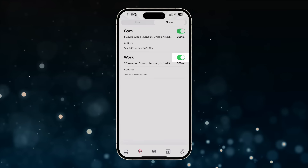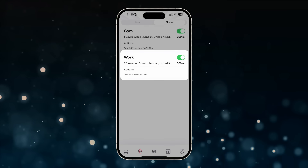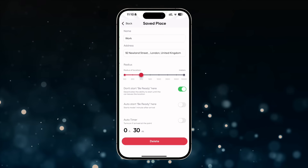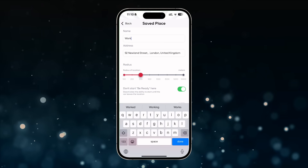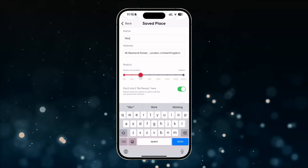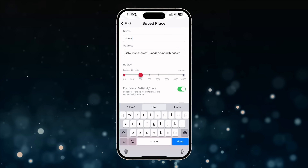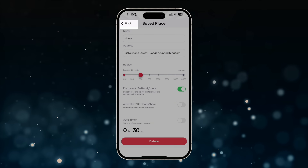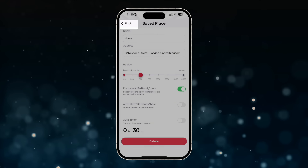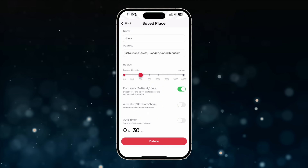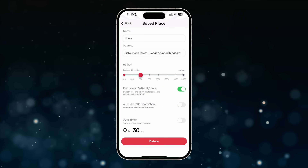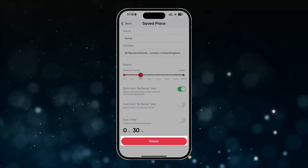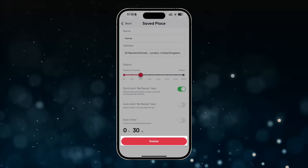If you tap on any saved location, the editing settings screen will open, where you can change any parameters that were applied when the location was created. To save the updated settings, tap the Back button in the top left corner. If you no longer need a location on the map, you can delete it by pressing the red button at the bottom of the screen.